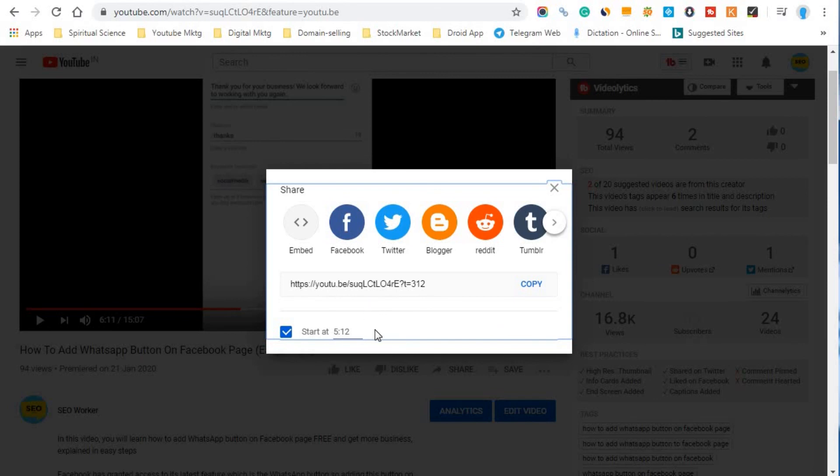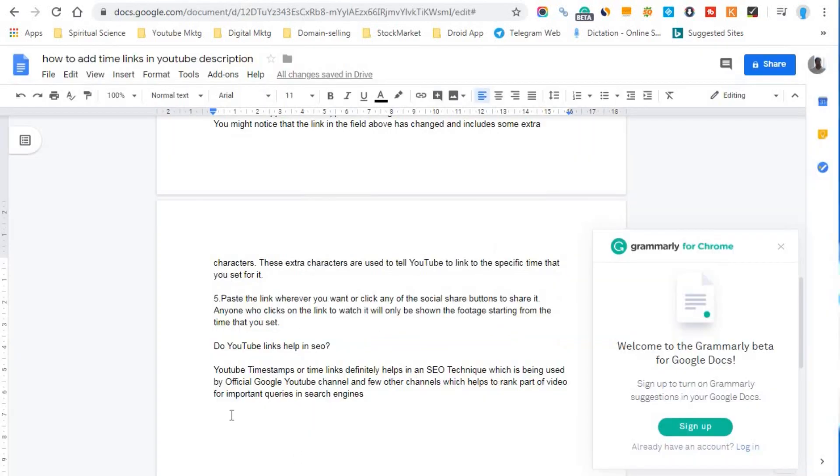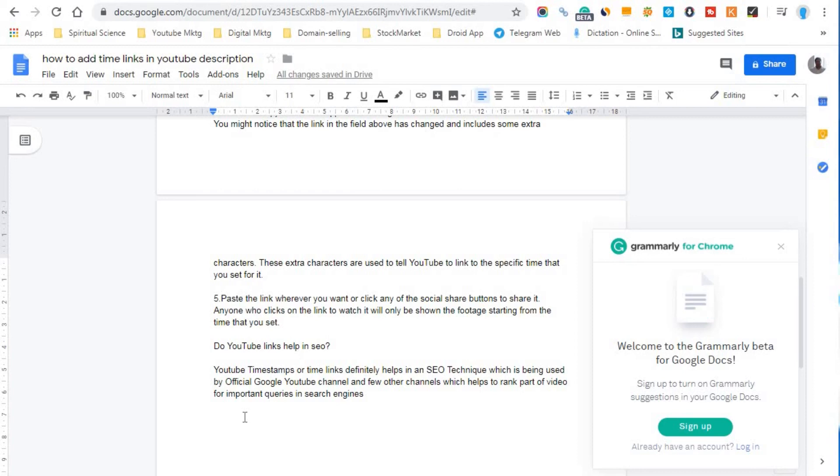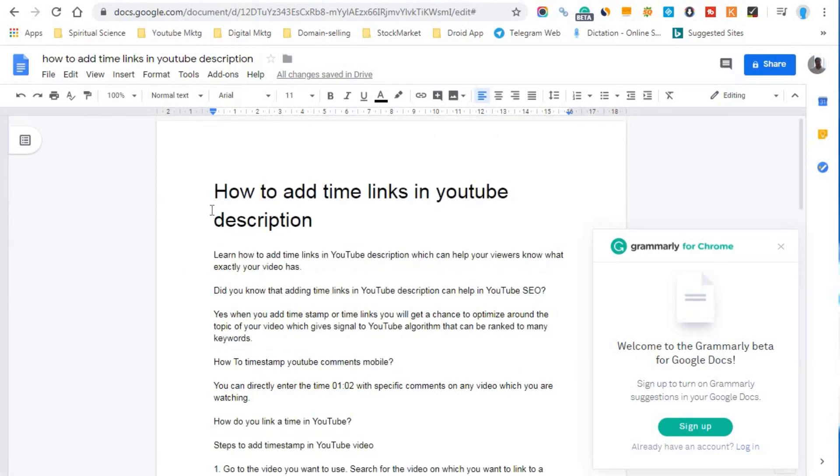So friends, if you have a question like do YouTube links help in SEO, YouTube timestamps or time links definitely helps in an SEO technique which is being used by official Google YouTube channel and few other channels which helps to rank part of video for important queries in search engines.